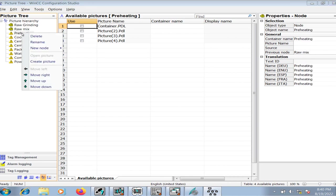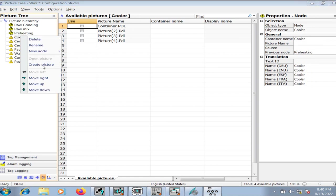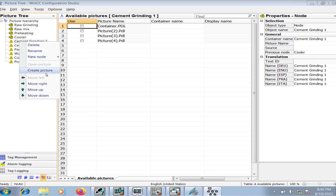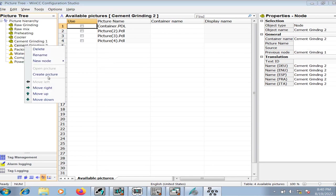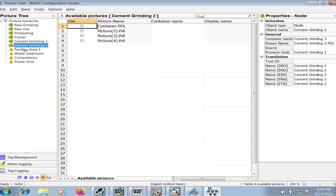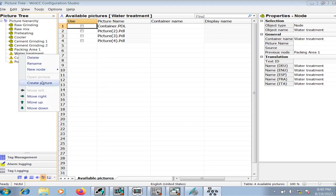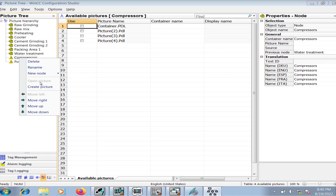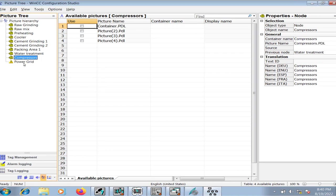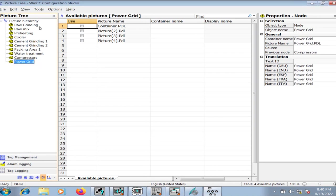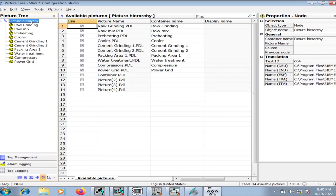I'll do the same process for the rest of the containers. Now if I click on the plant hierarchy, you can see the container name is raw grinding and raw grinding PDL has been created because we created it right now.